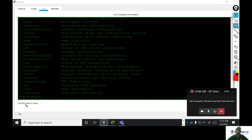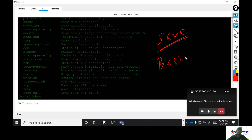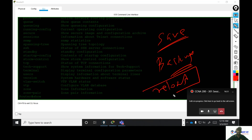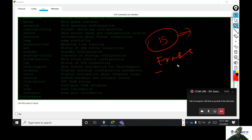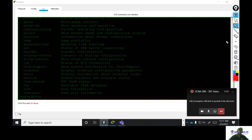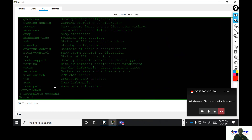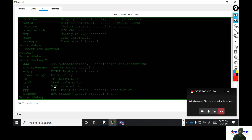In privilege mode, we can save the router configuration and create a backup. If we have a TFTP server, we can move the configuration. We can restart the router, go to level 15, and erase the router configuration. We also have debug features for real-time updates.